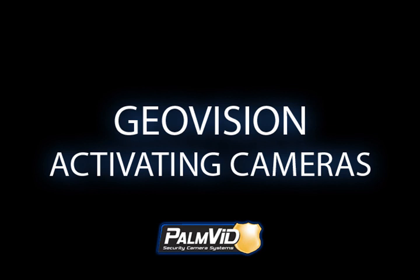Hello, I'm Daniel with Palm Video Tech Support, and in this tutorial I'll be going over how to activate and deactivate cameras in GeoVision. I'll also show you how to set up how many cameras show on the screen when GeoVision first loads.